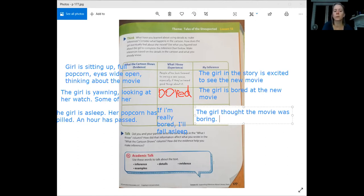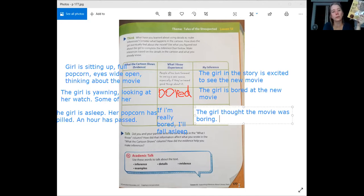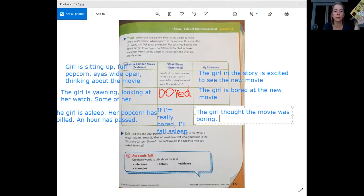Now I want you to get out Bud, Not Buddy — take out the book. If you don't have the book, you can get it through Google Classroom or on our class website as well. I also have it as a read-aloud there. I'm going to press pause and show you how to get to that spot.